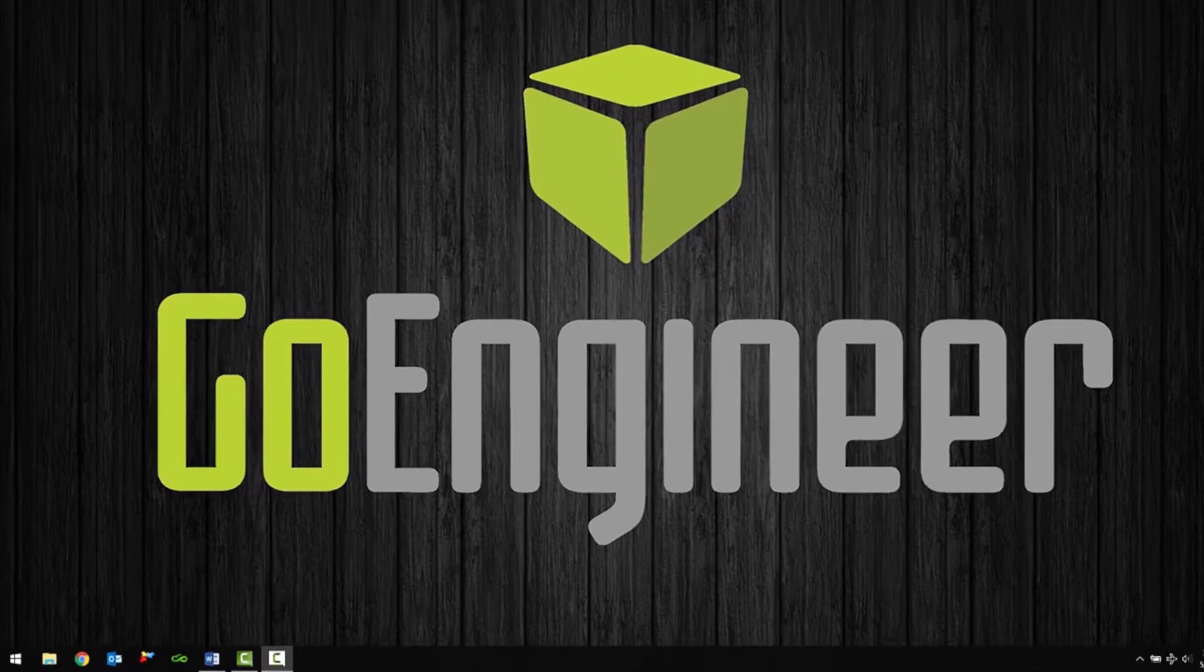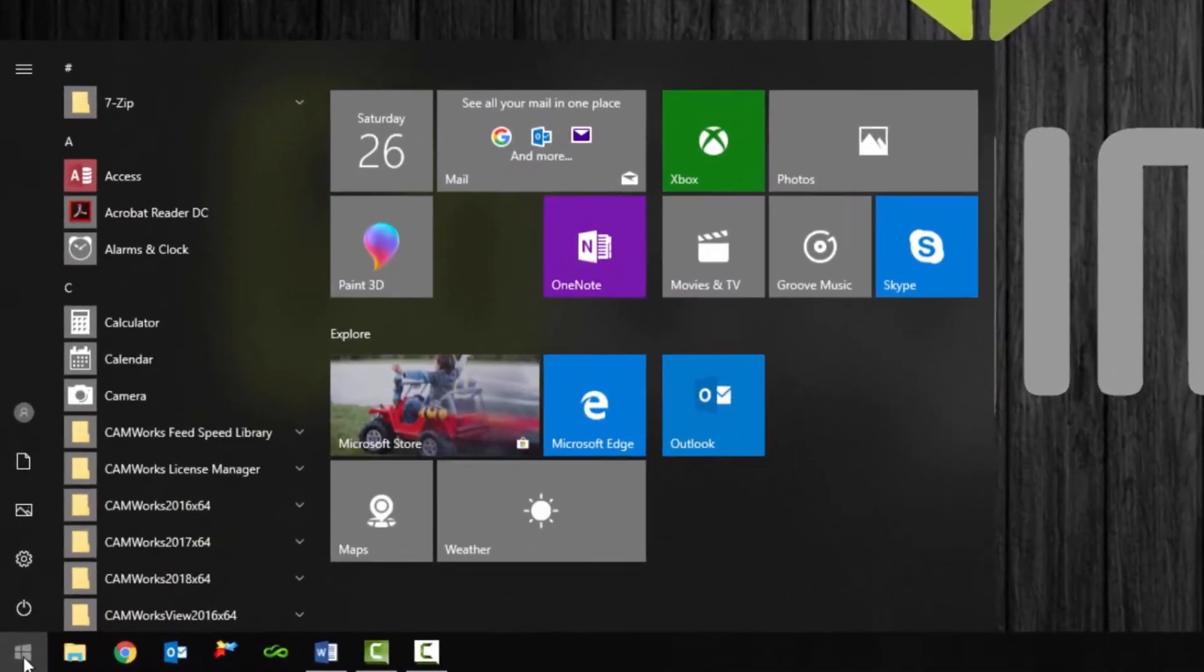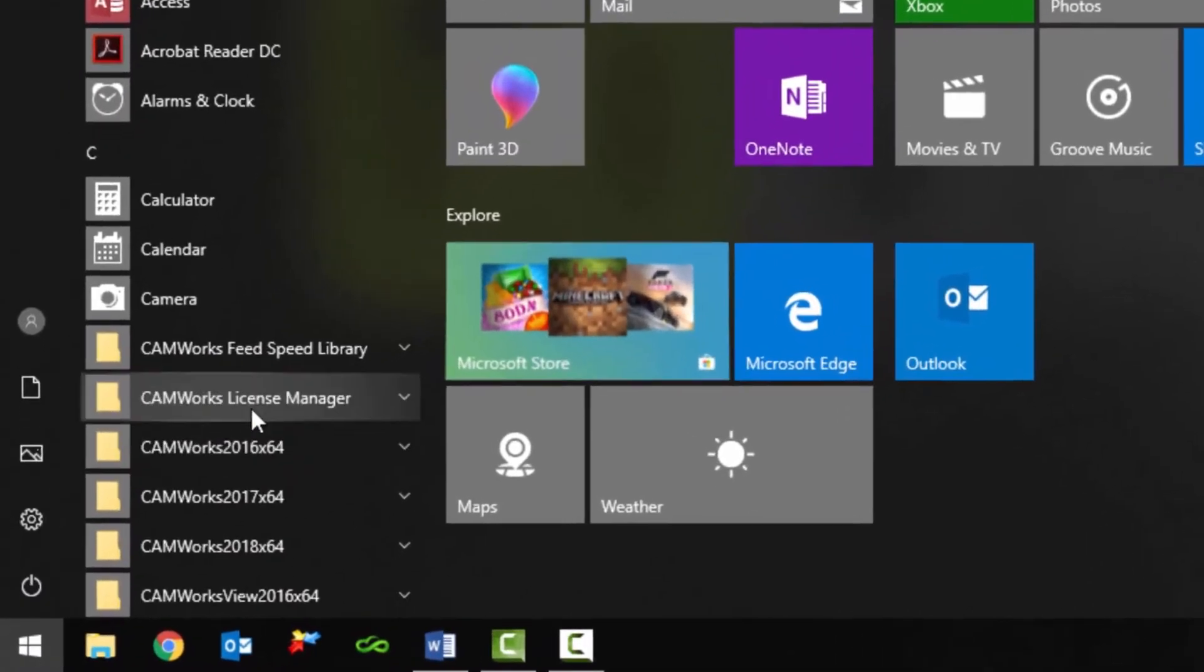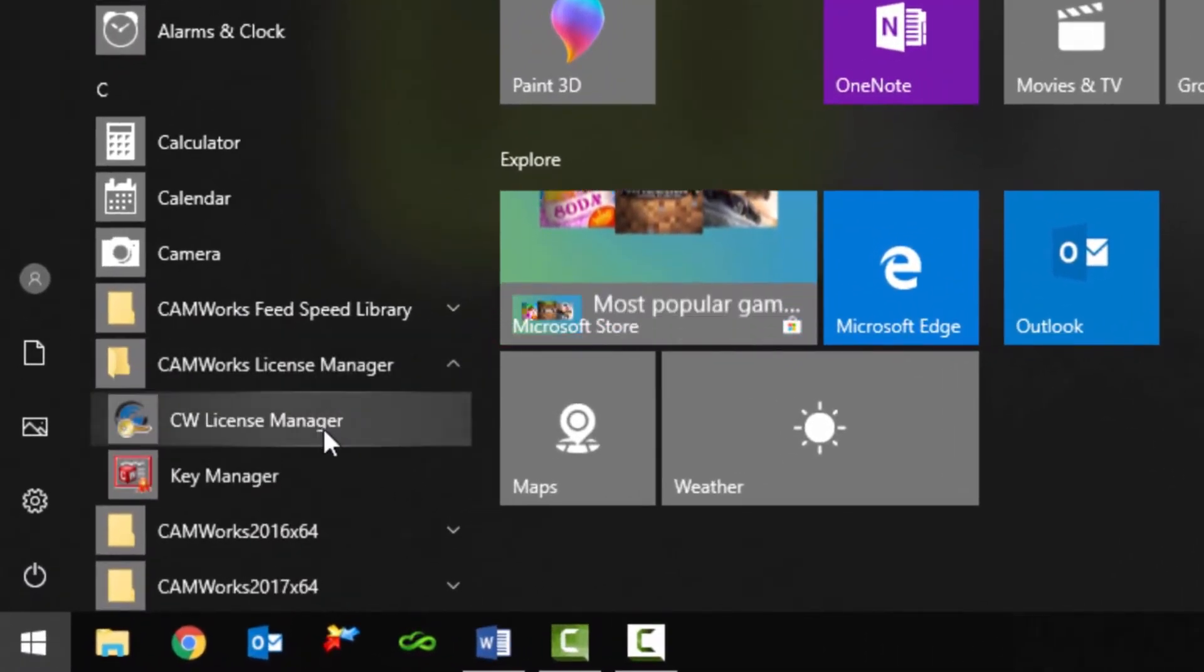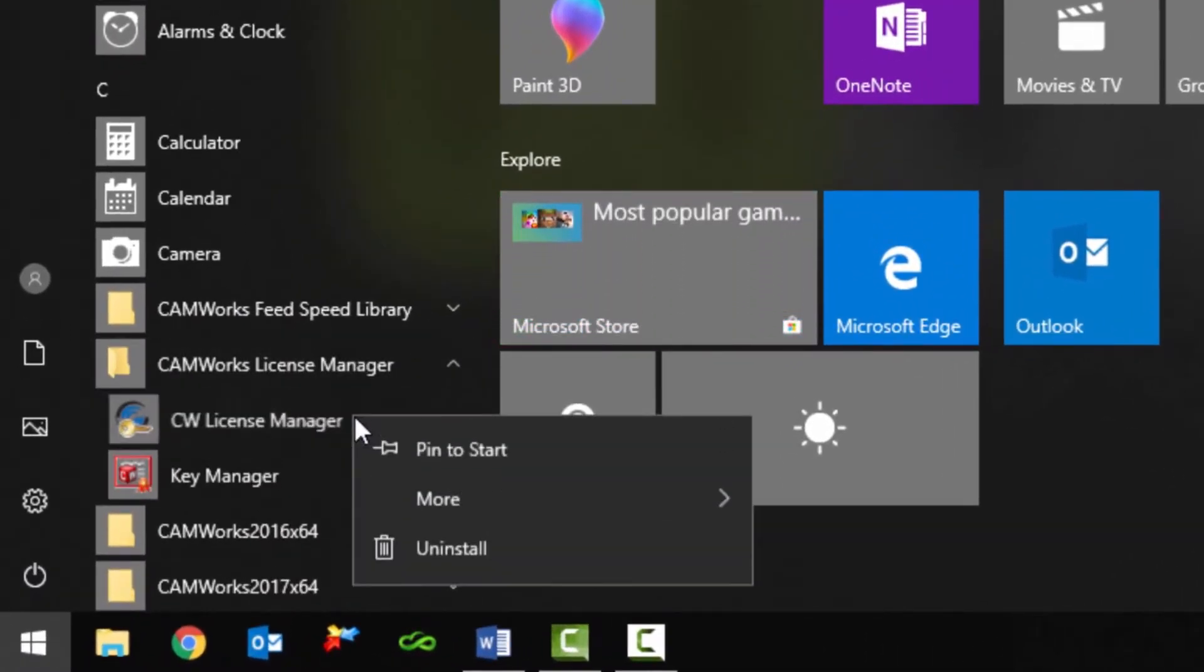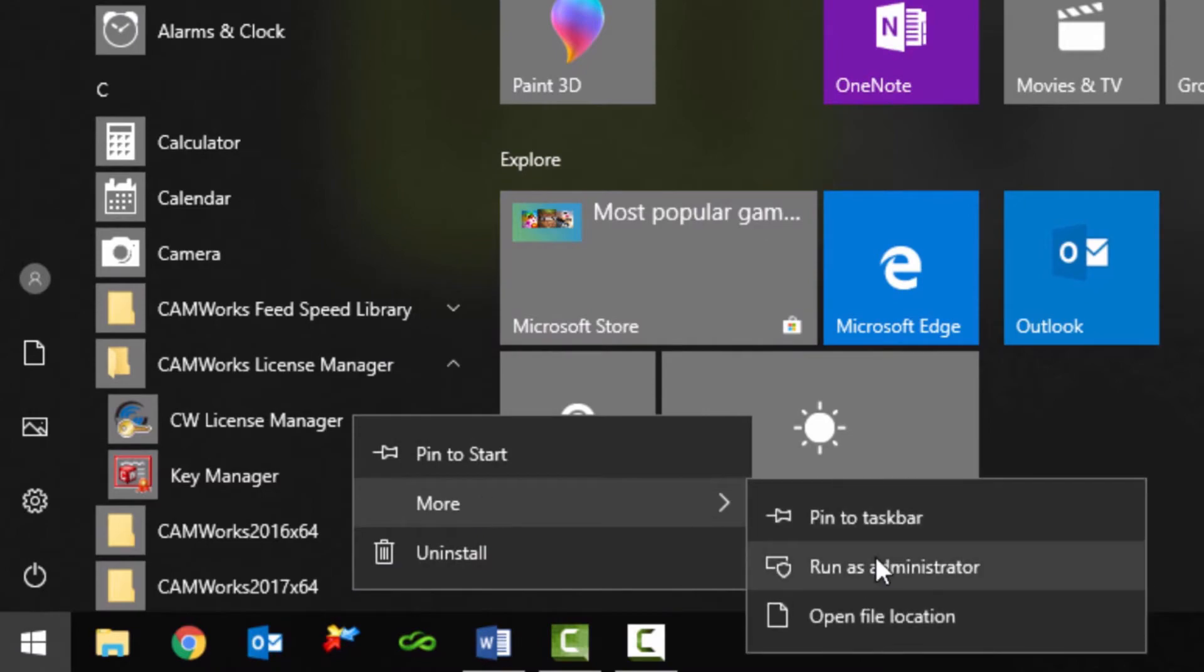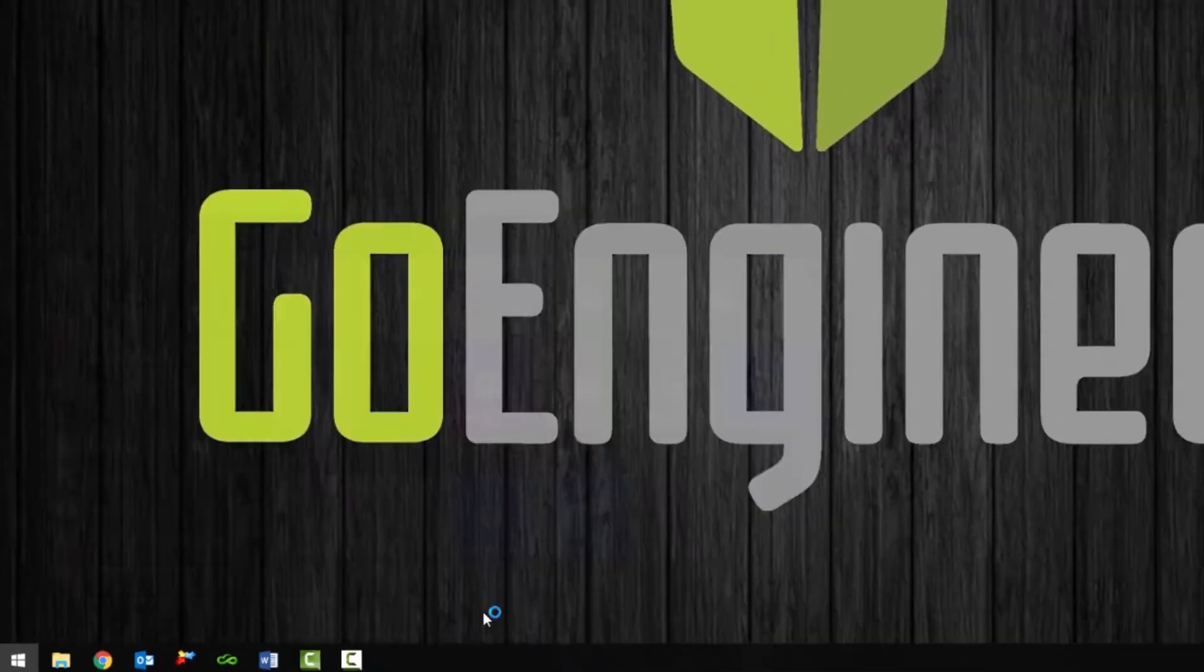First, go to the start menu and open the CamWorks license manager folder and we're going to right click on the CW license manager and run as administrator.